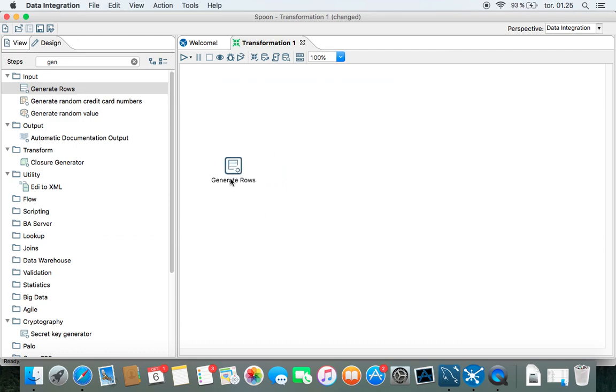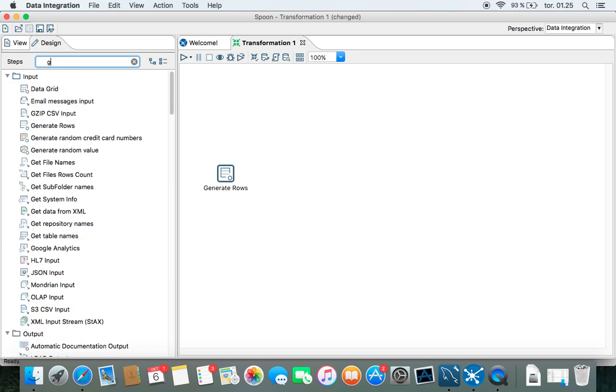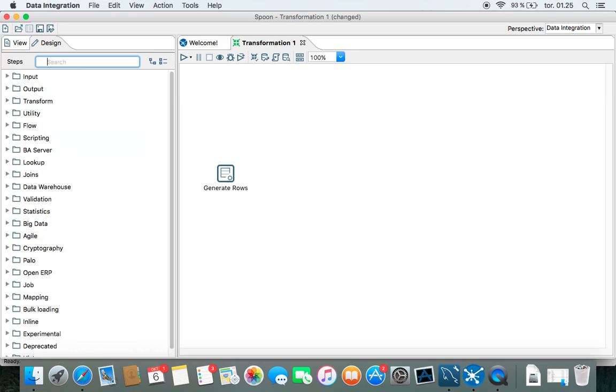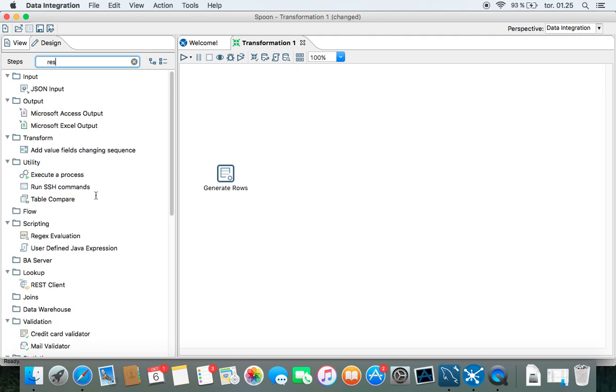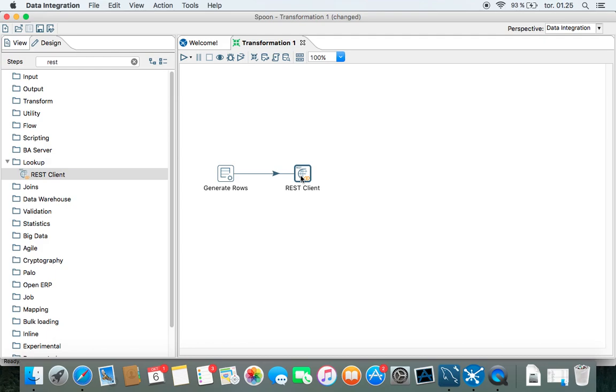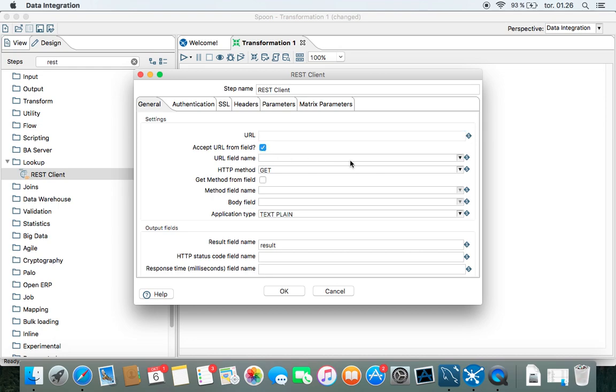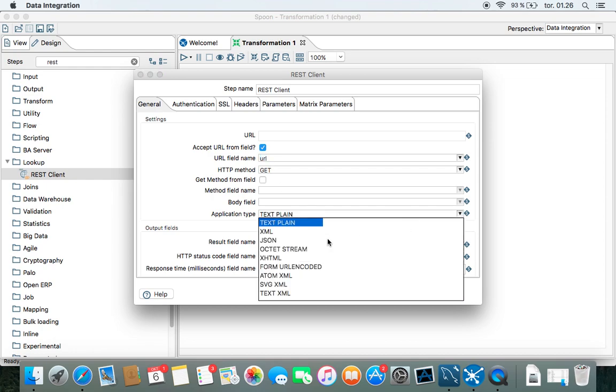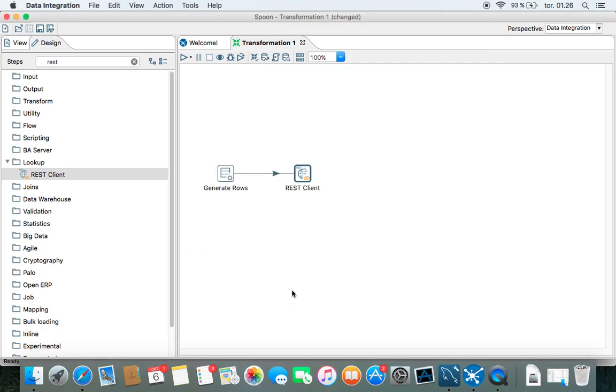Now we have the URL in this one, and then we are going to use the REST transformation, the REST client here, and I'm going to drag this here for input. So you could also put the URL in here, but I'll accept it from the field, and this is the URL. We have application type, we need to put JSON in here, and the result field. That's good. There you go.